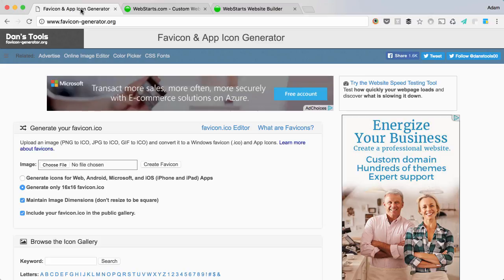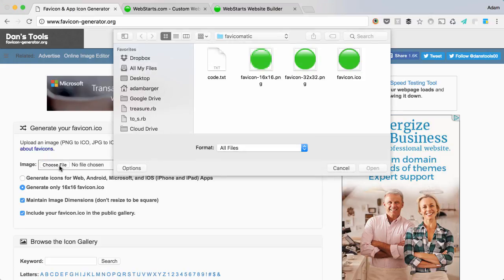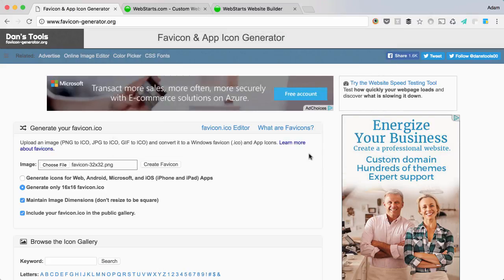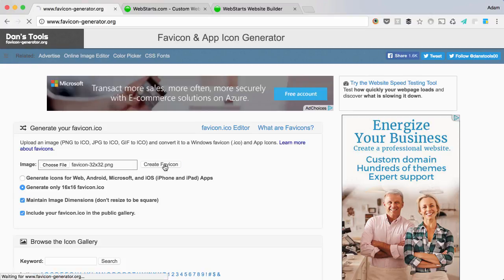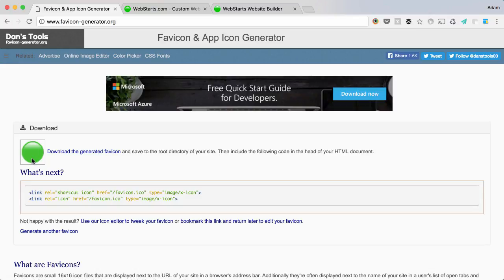Once you've found a favicon generator, upload your icon for your website or your logo and then choose the option to generate a favicon. In this example, I'm going to create a 16x16 favicon.